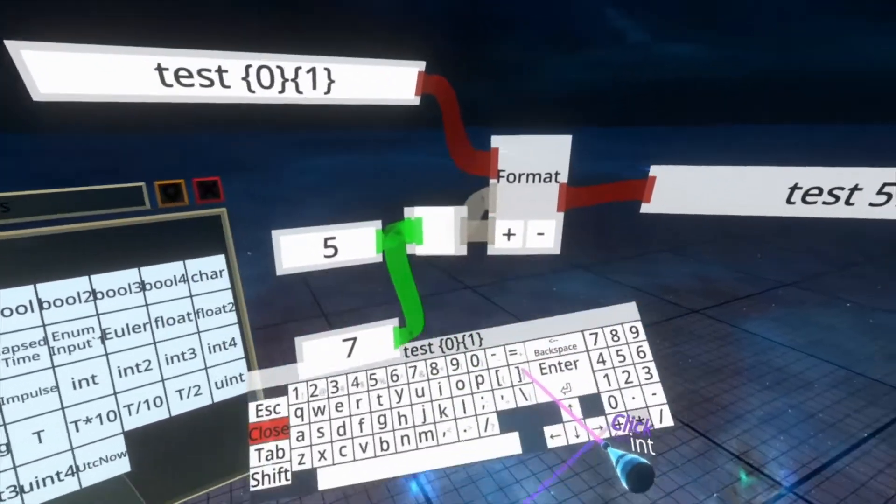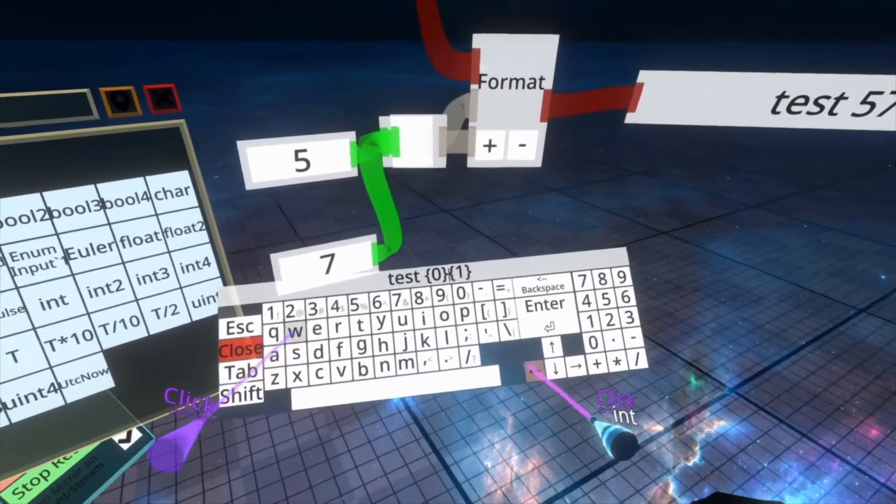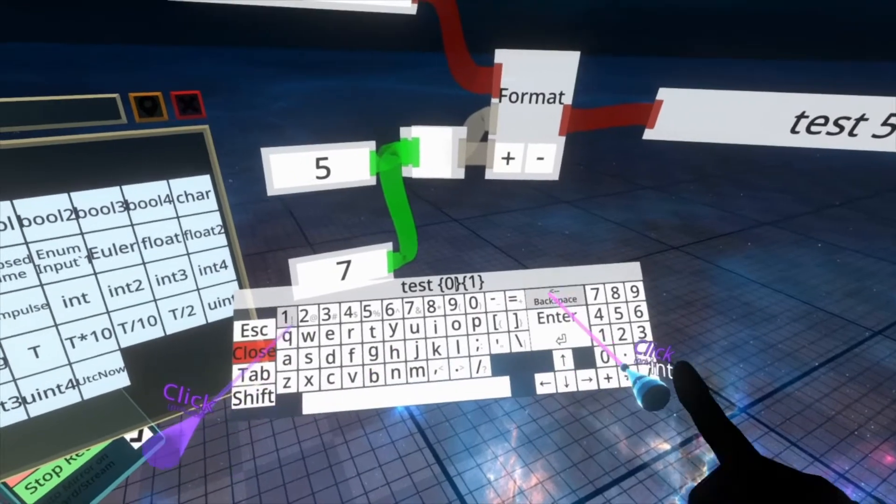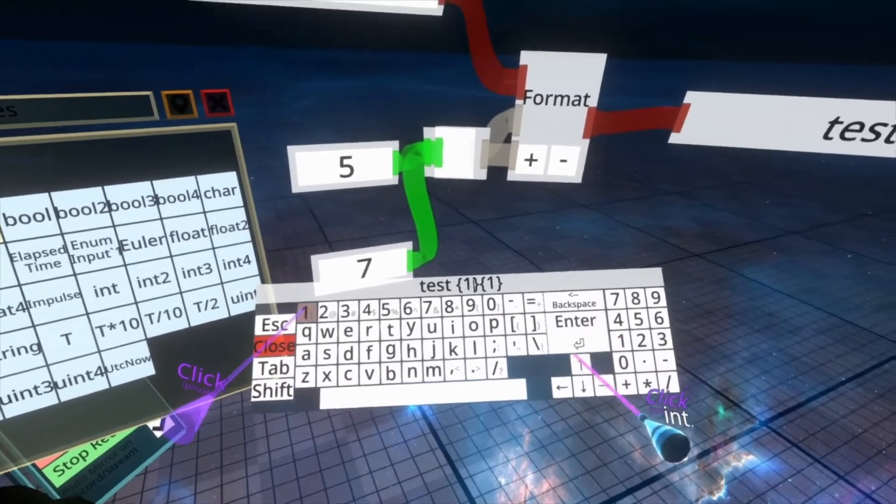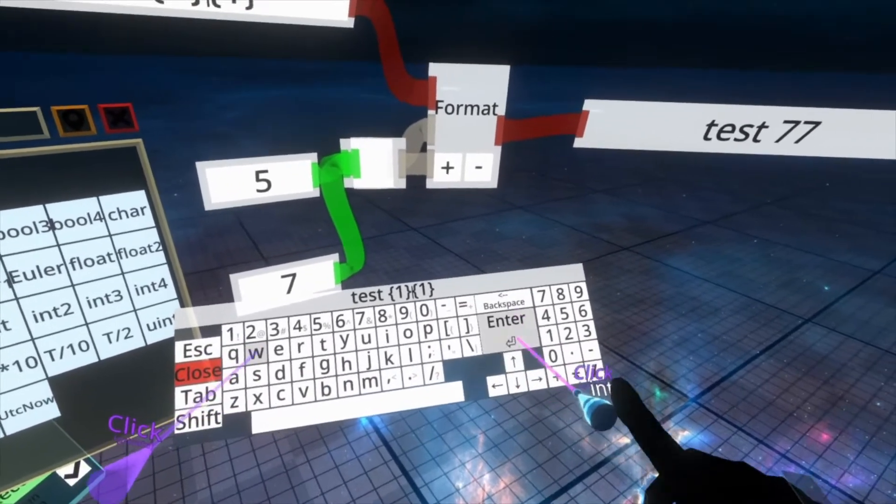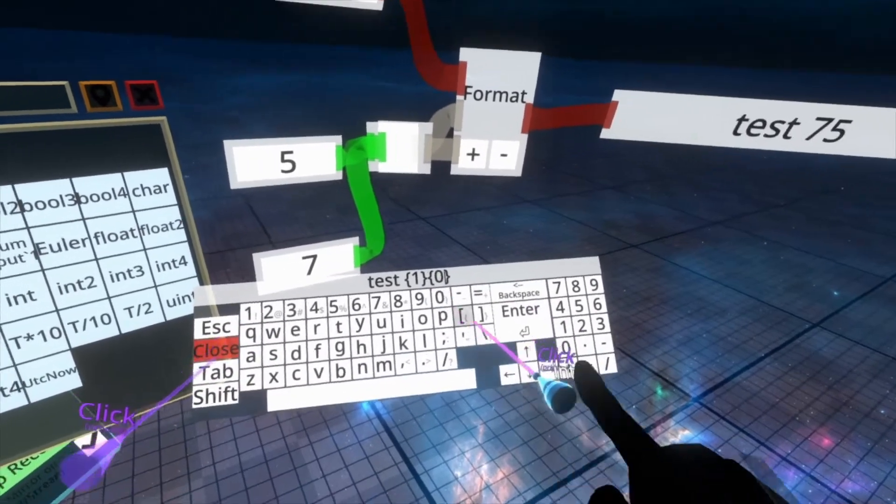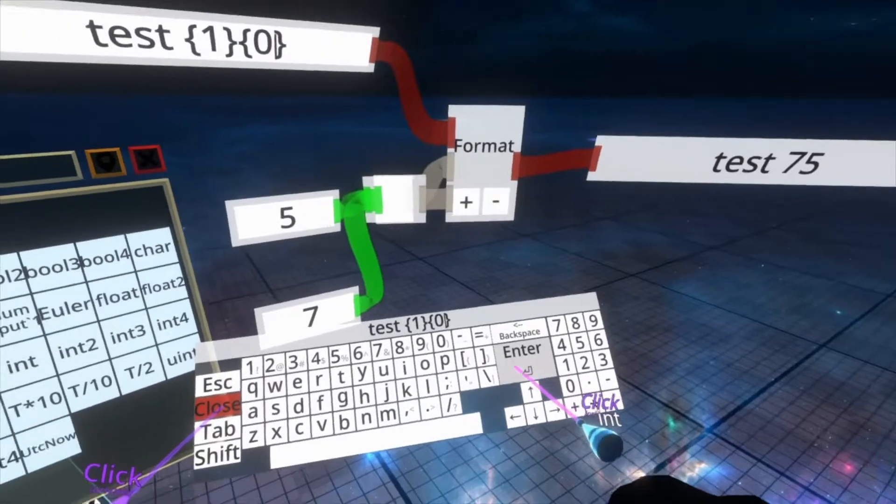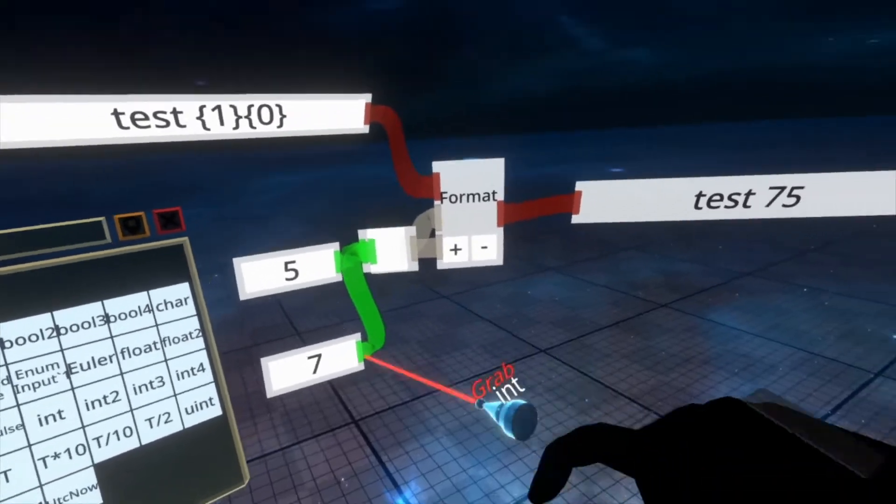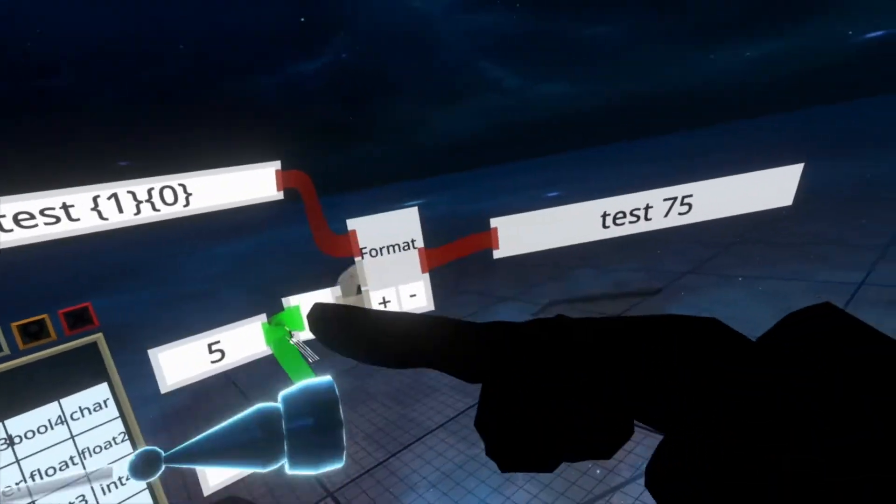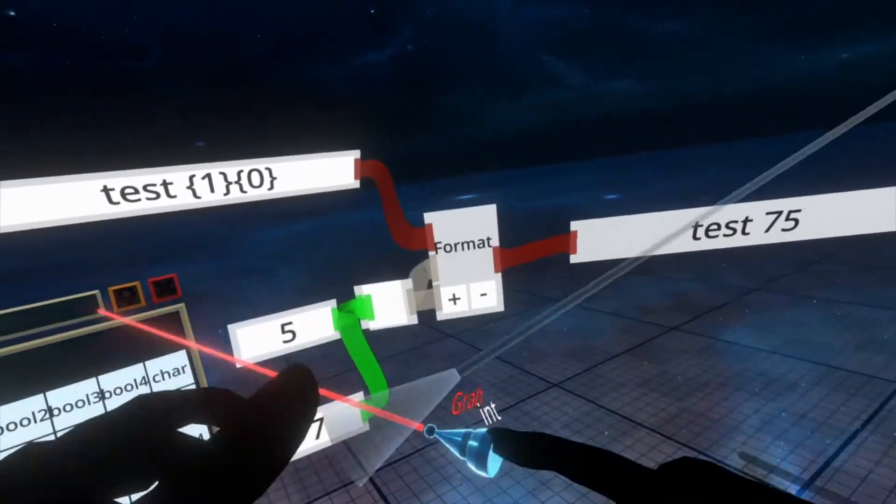We can also mess with the ordering here. So if I replaced the 0 with a 1 and the 1 with a 0, see they now render the wrong way around or a different way around.